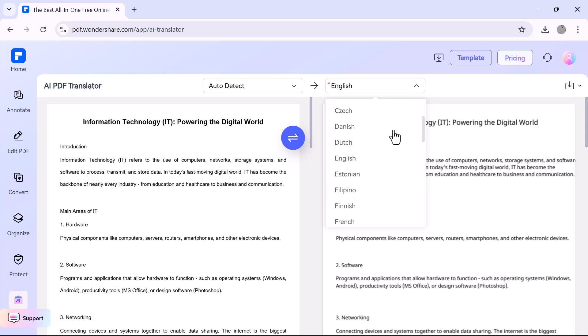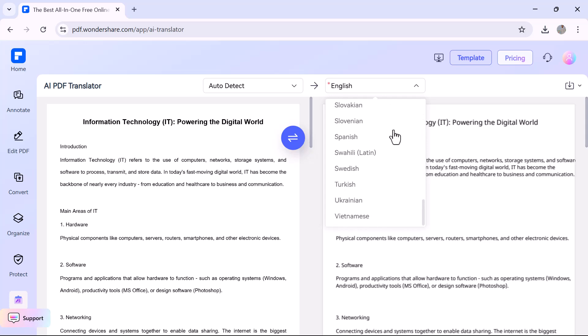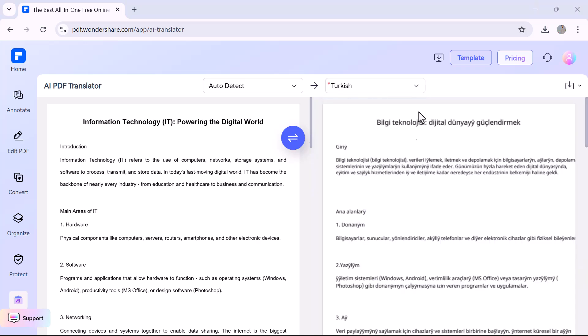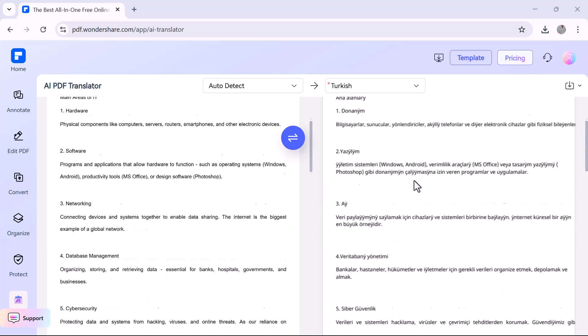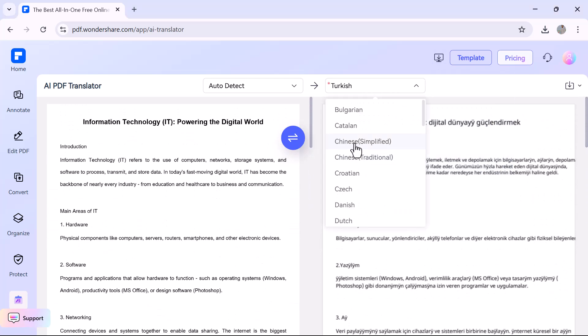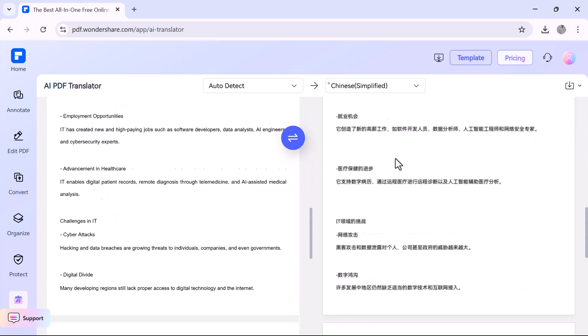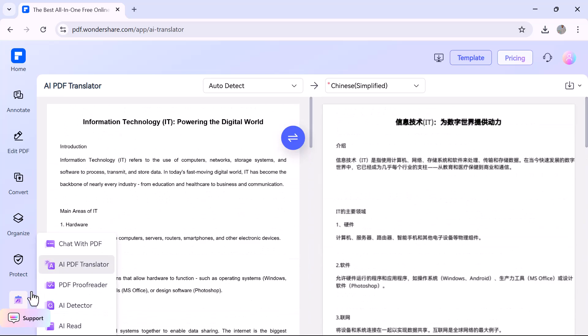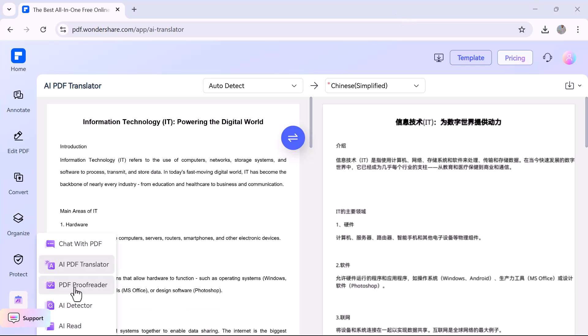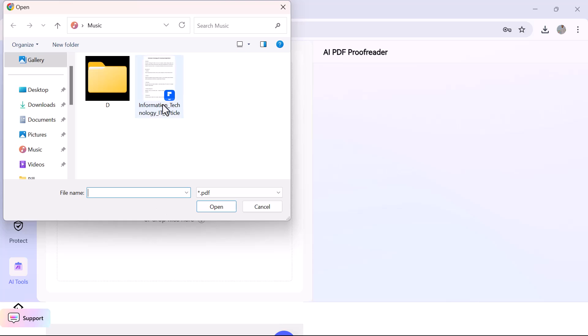Let's talk about the AI Translate feature. With this tool, you can translate your entire PDF into multiple languages like English, Spanish, French, Chinese, and more instantly. Just upload your PDF, select the target language, and the AI will translate the text while keeping the original formatting, layout, and design perfectly intact.